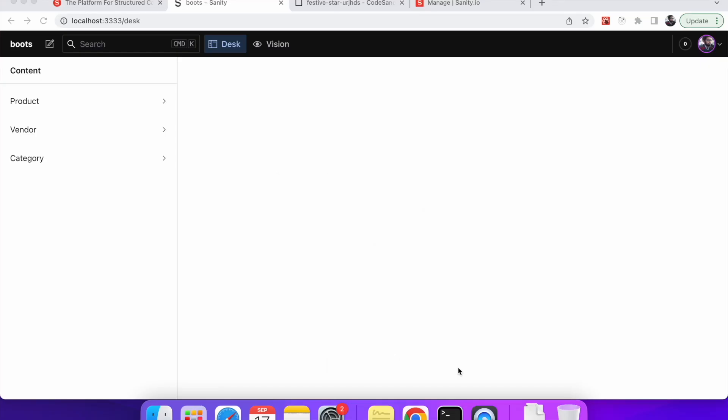Hi, hello and welcome. So in this video we will see how we can retrieve data from Sanity IO in Vanilla JS project.